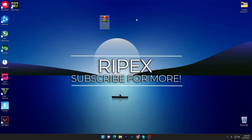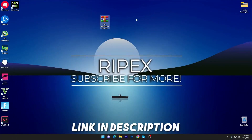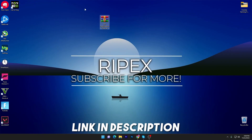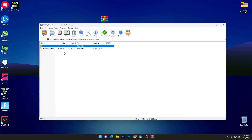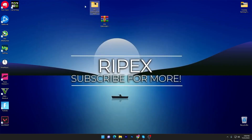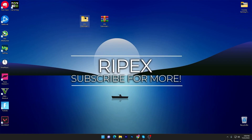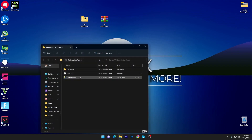In the first step, you need to download this FPS optimization pack on your PC — the link is available down in the description. Simply go there and download this pack. Once you download it, open up the folder or zip file and drag the main folder onto your desktop.